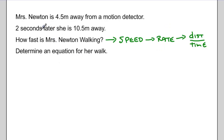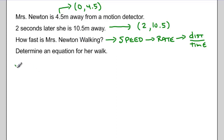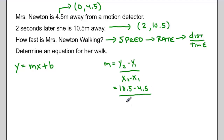To solve this question, we need to think about this information in terms of points. Two seconds later she is 10.5 meters away — that gives the point (2, 10.5). And 4.5 meters away from the motion detector — let's assume that's when we start timing Ms. Newton, so when time is 0 she's 4.5 meters away, giving the point (0, 4.5). To find how fast she's walking — her slope — I use y2 minus y1 over x2 minus x1, or 10.5 take away 4.5 over 2 take away 0.